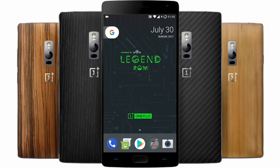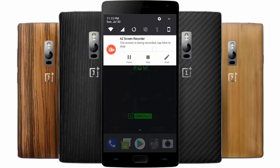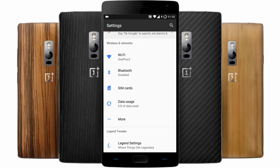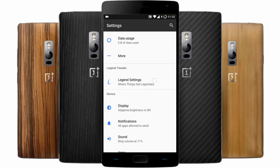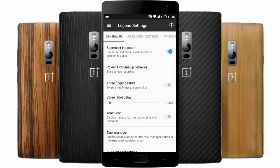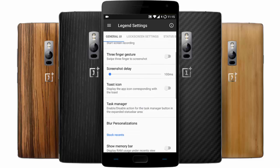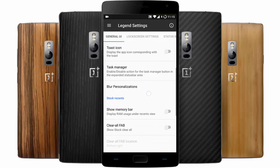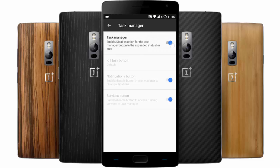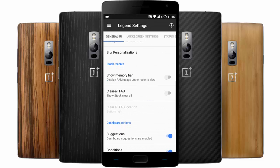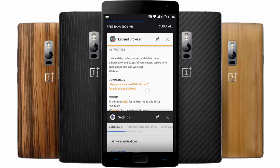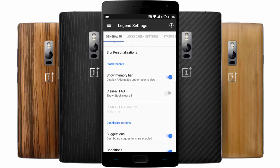This is a steady ROM with enough customization features. Let's go and check out the ROM-specific features. In the top section you can find the regular wireless and networking options, and here you can find Legend-specific settings like Jungle UI. You also have super user indicator, power plus volume behavior, three-finger gesture, toast, icon, task map, and task manager customizations.